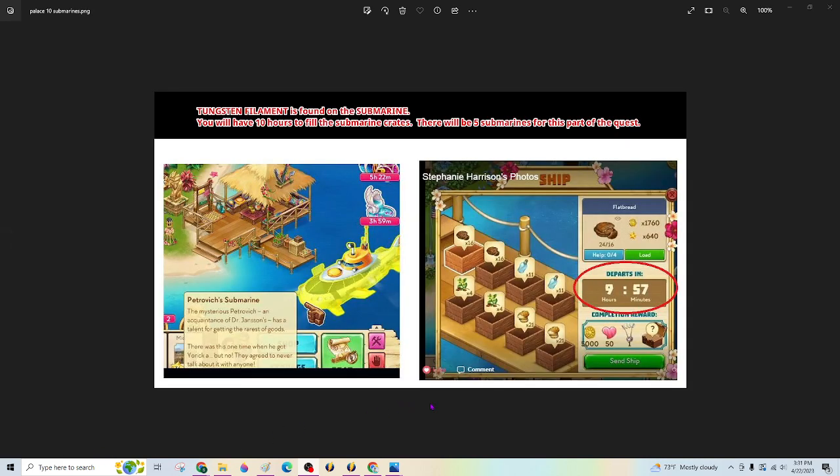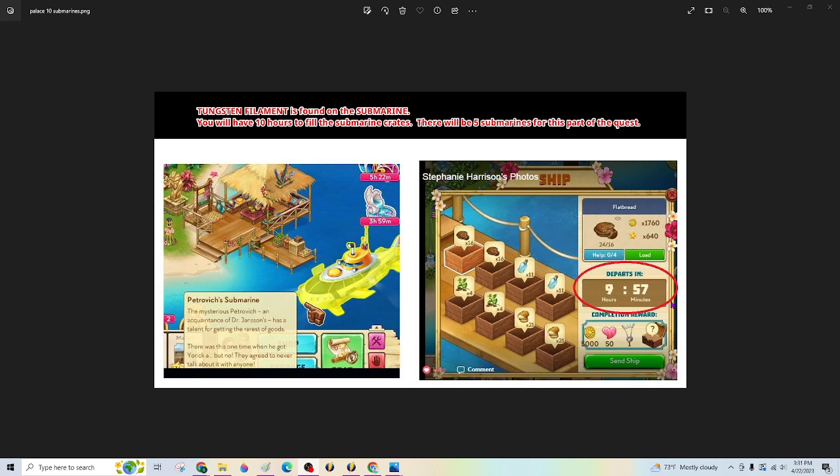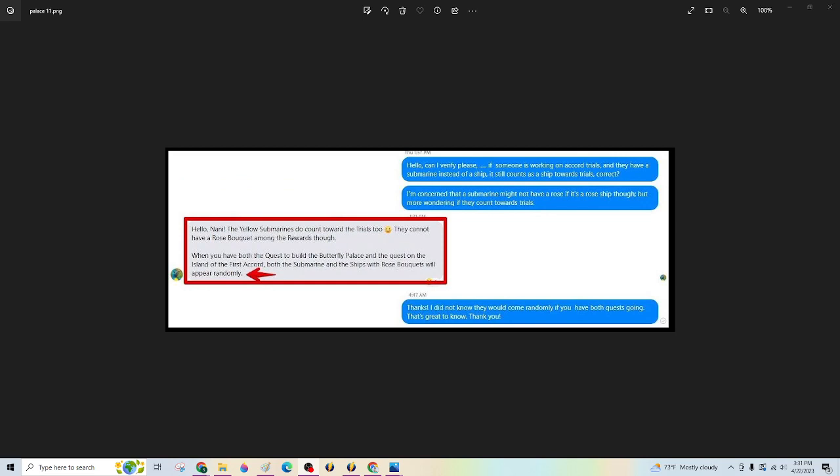You can see here the tungsten filament showing on this ship. You also have 10 hours to fulfill. Actually, this is not a ship. It's a submarine. Sorry. 10 hours to fulfill the requirements and get your tungsten filament. Again, the notes. These notes are regarding submarines and how they pertain to the island of Accord, if you're also on parts of that quest.